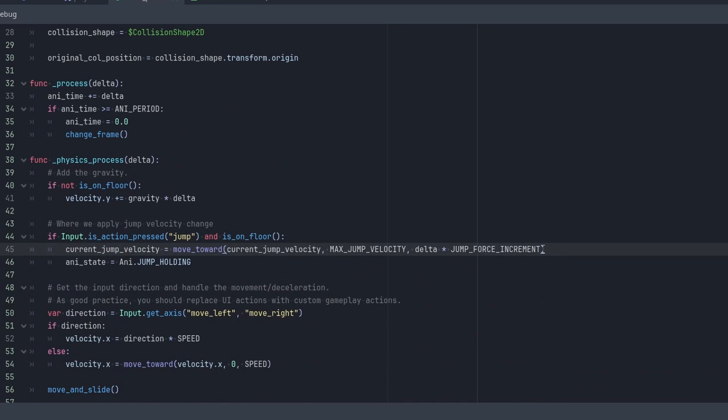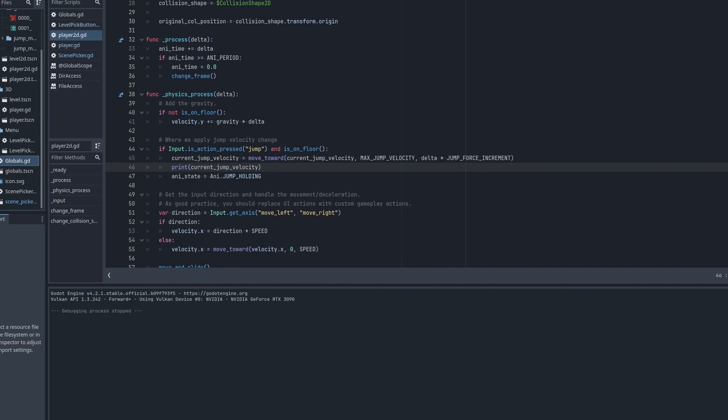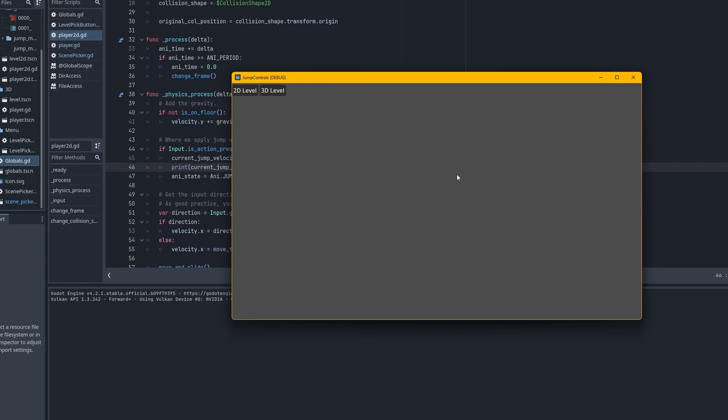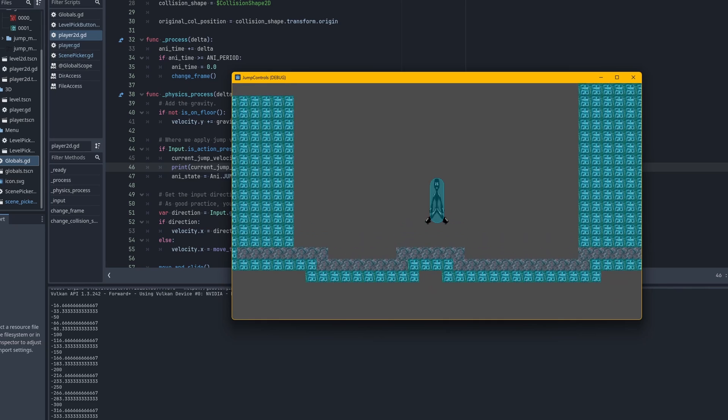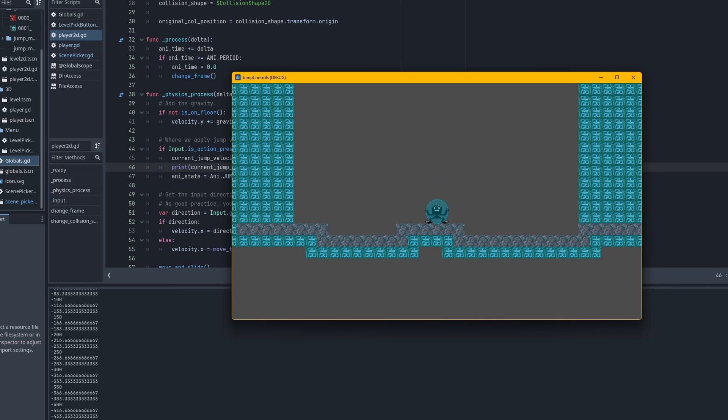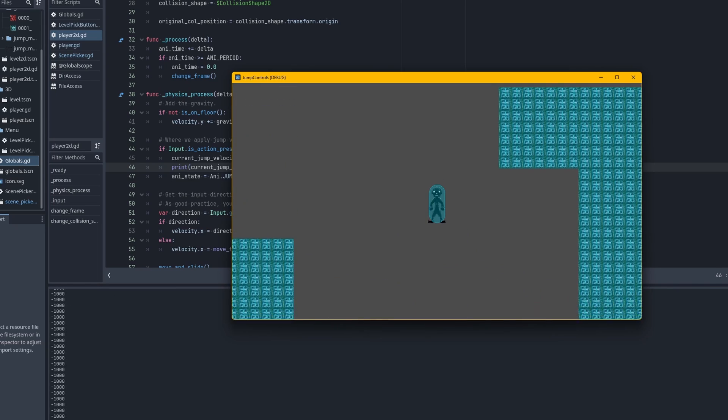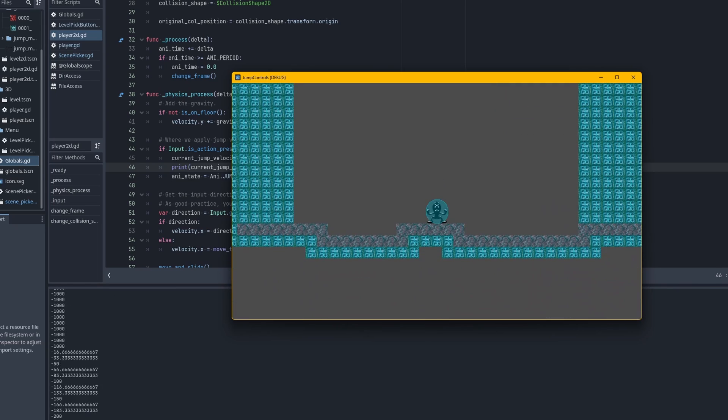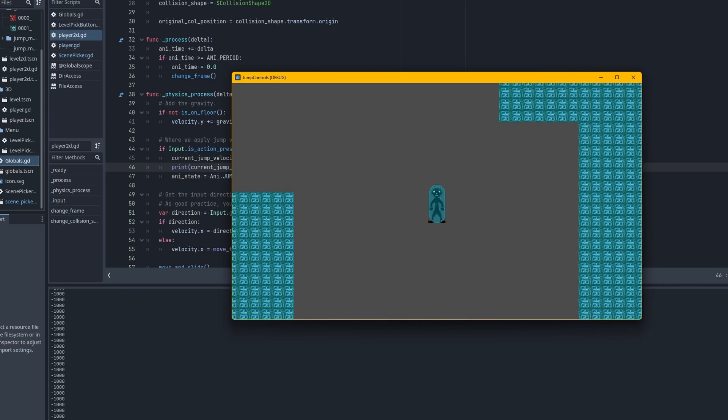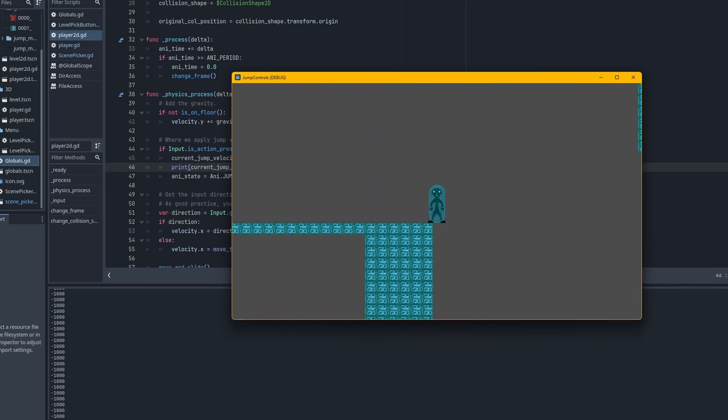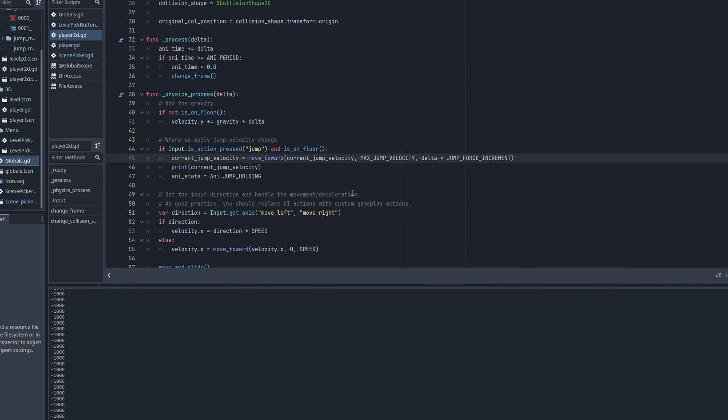Okay, so you could print it and watch it go up right here. Say current_jump_velocity. Let's go right here. Boom. Okay. Yeah.